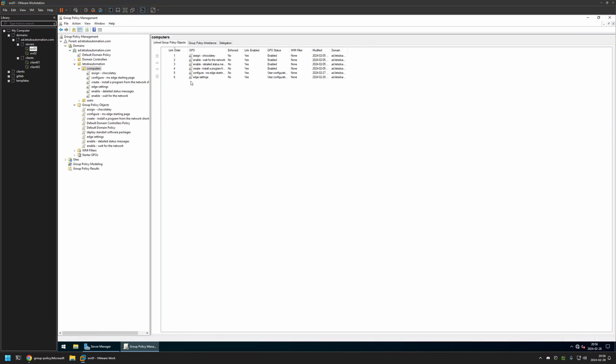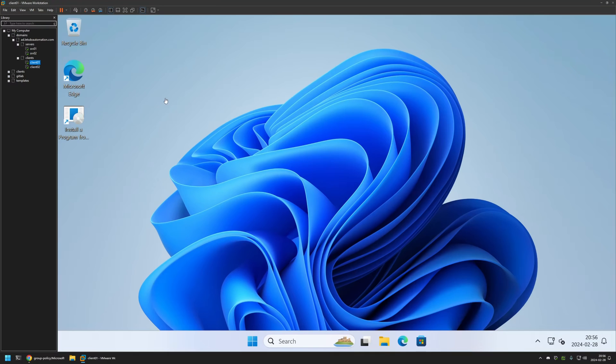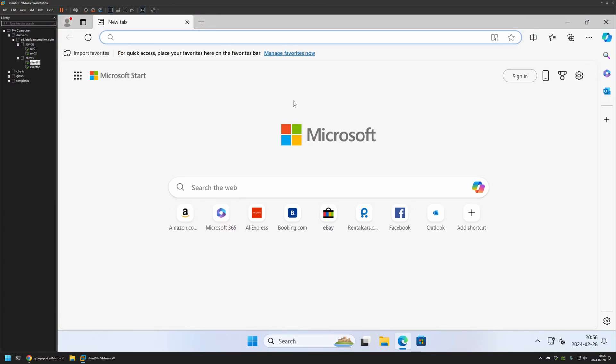Now to test this policy I will go to one of my client machines. I will open Microsoft Edge and as you can see, even though I have the policy, instead of Google.com and YouTube.com Microsoft's starting page is opening up. That's because even though I have the policy, I didn't give it enough time to update on my client machines, so I'll do it manually. I will go to my Start menu, search for CMD and open it.